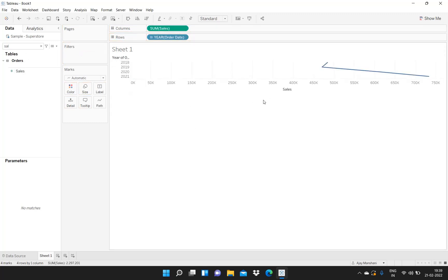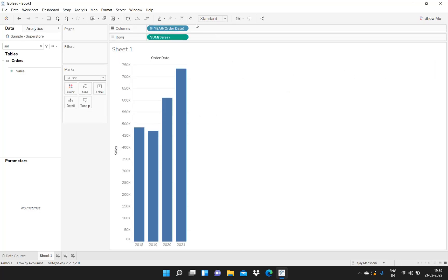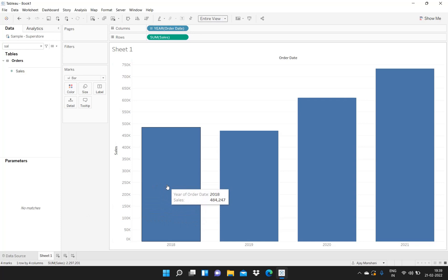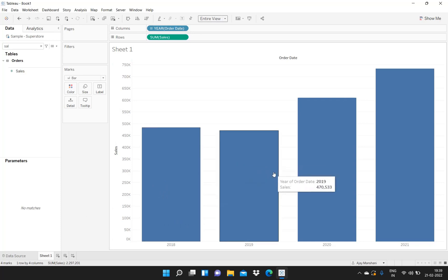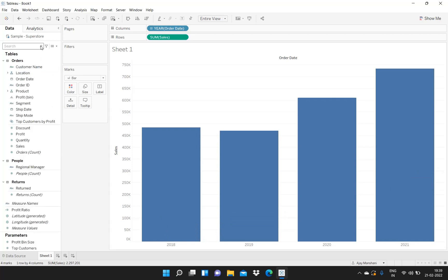These are the various sales which happened in each particular year. I will switch it and make it a bar chart and convert it to an entire view. This chart shows us the total number of sales in 2018, 2019, 2020, and 2021. Now for performing the customer cohort analysis, I will figure out the minimum order date of each customer.